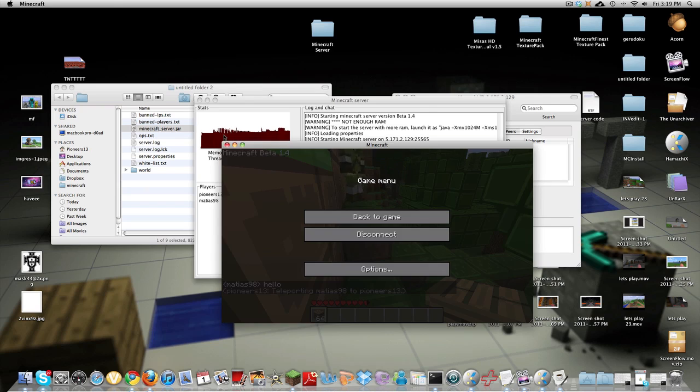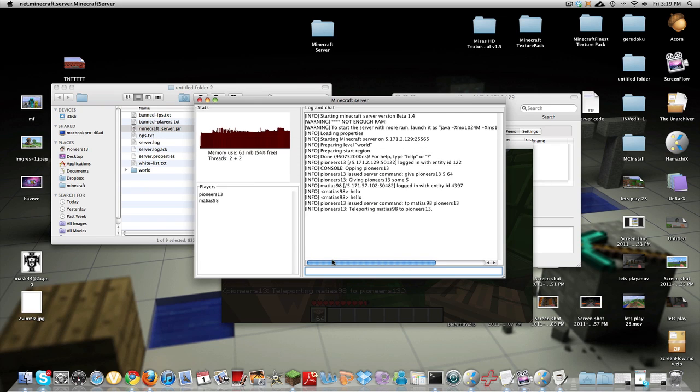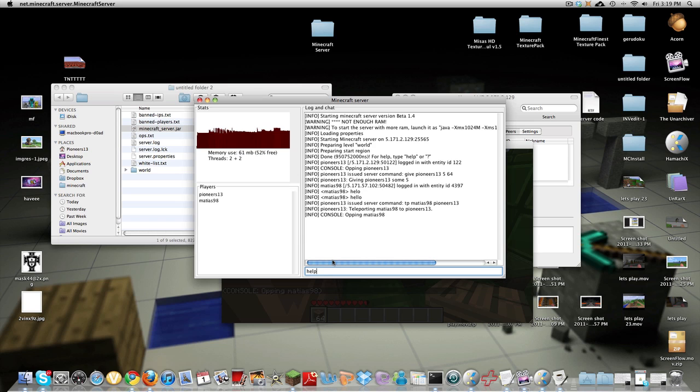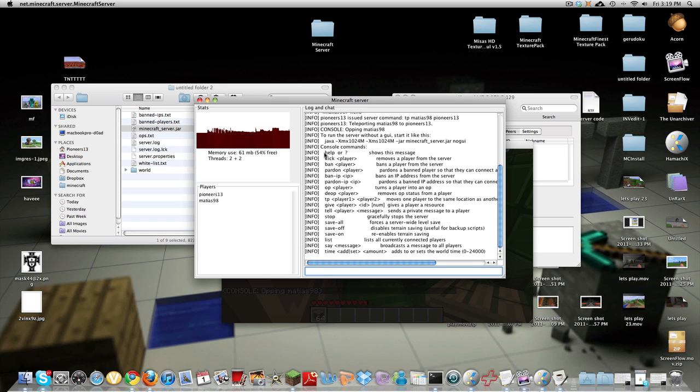So slash OP Matthias 98 for more commands just type in help and it gives you all the commands right here how to ban everything recording.